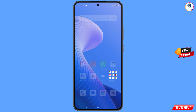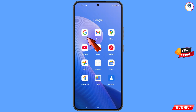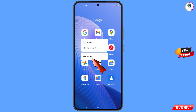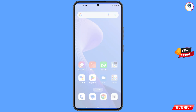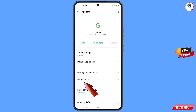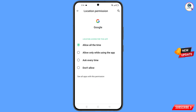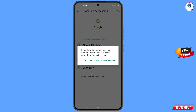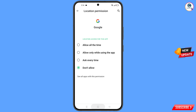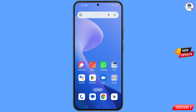First of all, navigate to the Google app. Hold the Google app, tap on 'App Information', tap on 'Permissions', tap on 'Location', tap on 'Don't Allow', then tap on 'Don't Allow Anyway'. Minimize this one.